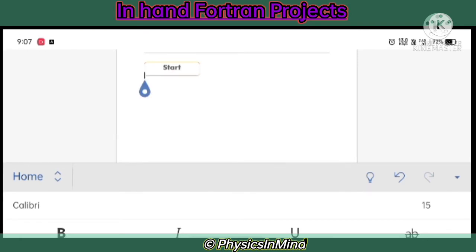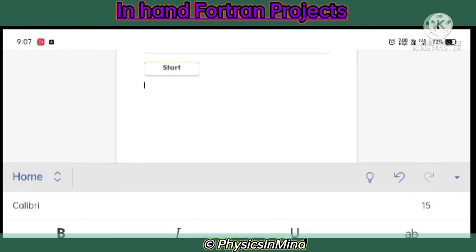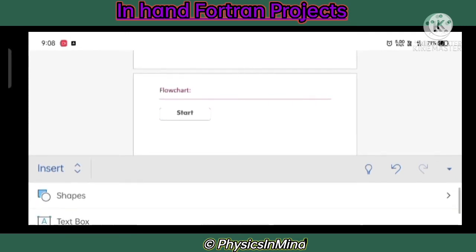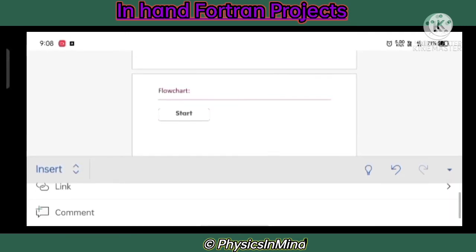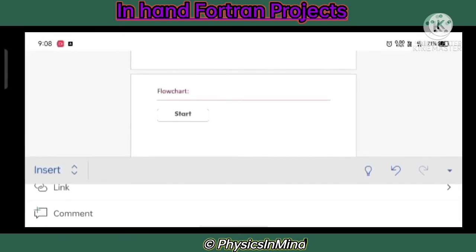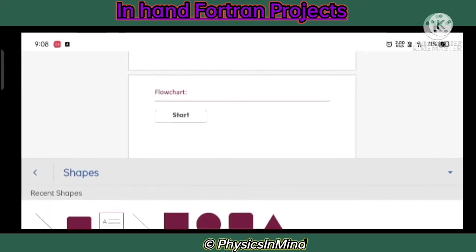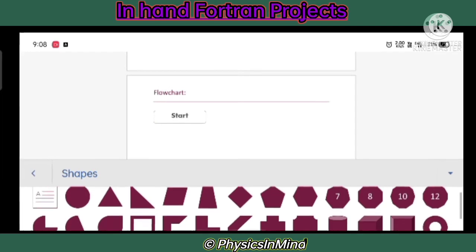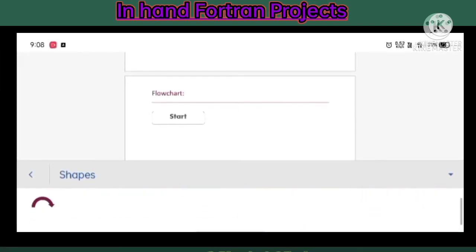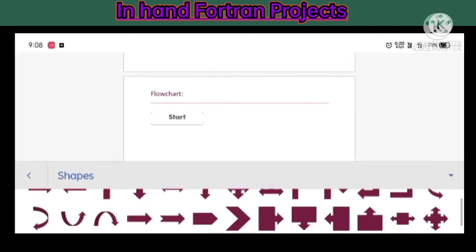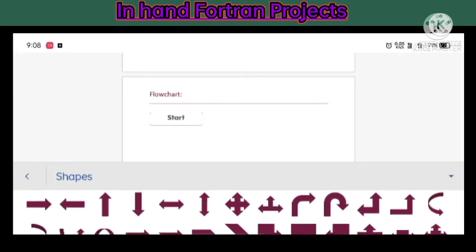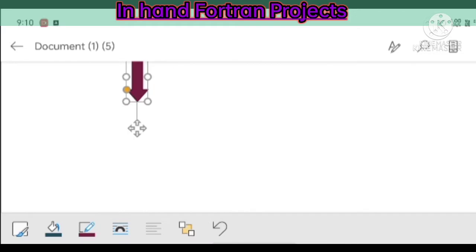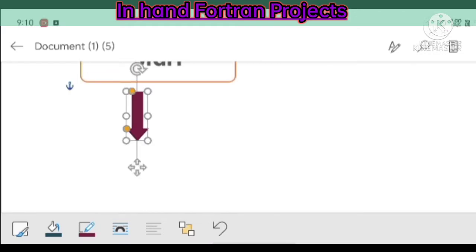Now you have to add another shape like an arrow. I am going to Insert tab then searching for shapes. I am entering a down arrow which is here. I found different types of arrows so keep in mind guys.